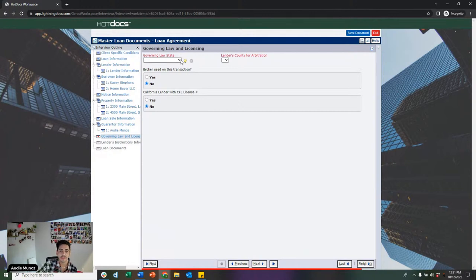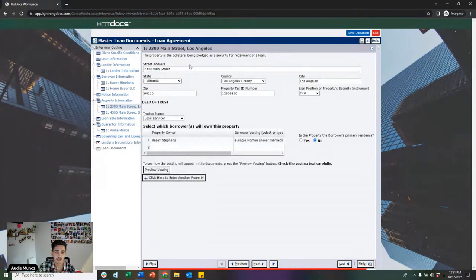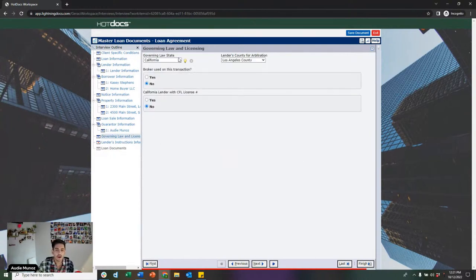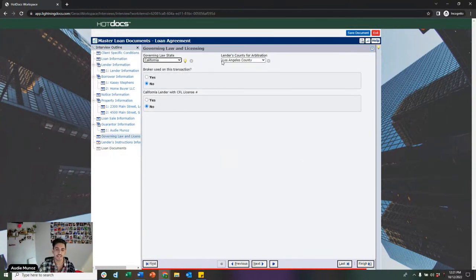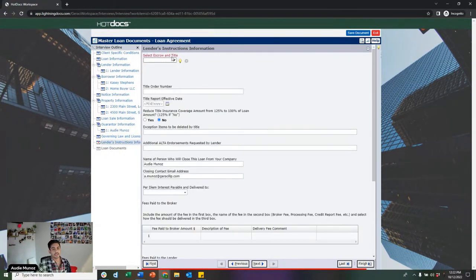Next is the governing law and licensing page — this is where we choose which state and county we want this loan governed by in the event it goes to arbitration. Typically we see users include the property state and county they selected for the collateral property. There are other options as well — it doesn't have to be specifically the state and county where the property is located, and it can sometimes be beneficial to use a different state and county.